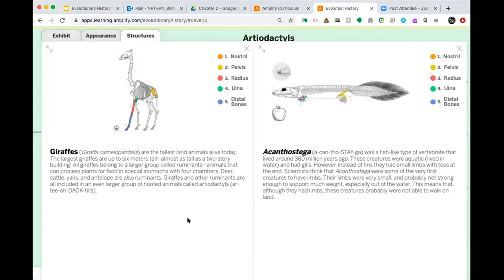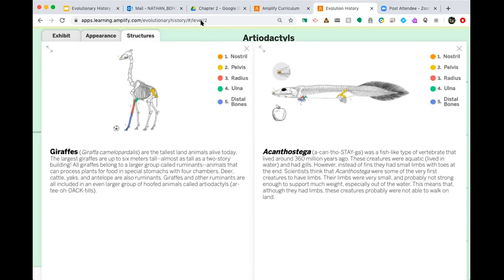You might want to take some time and pause the video here, because we're not going to go through every single structure on here. What you're going to want to do is look for similarities and differences between these two species and take some notes. There are five different body parts you might want to consider as you're taking notes. You don't necessarily have to write about all five, but choose at least a few to talk about before we move on to compare the giraffe to our second species. Go ahead, pause the video right now and compare some of those structures between these two species.